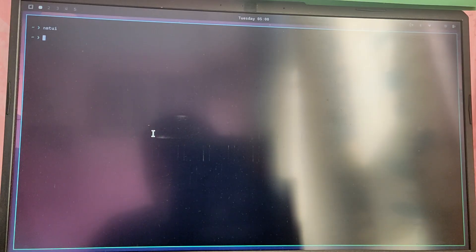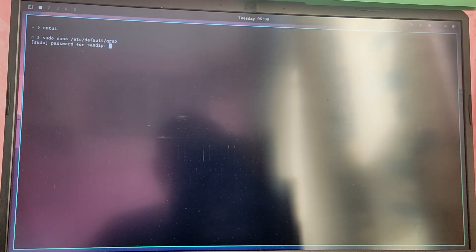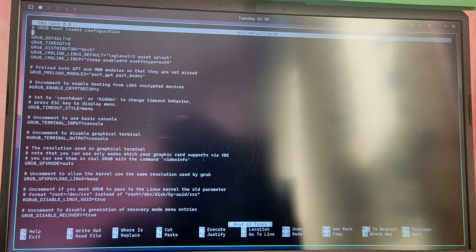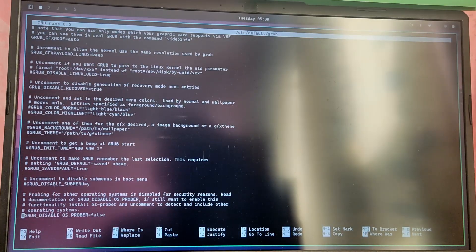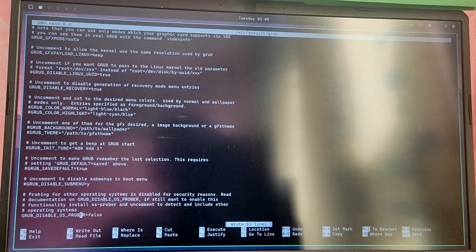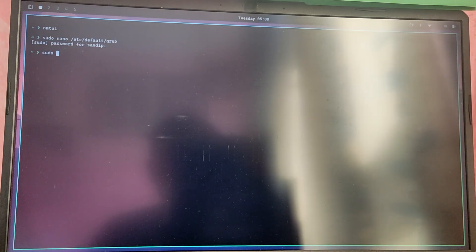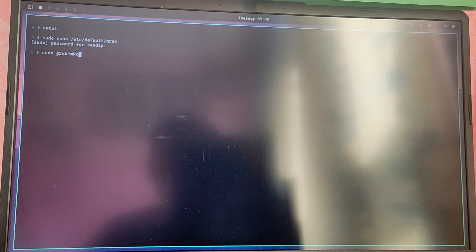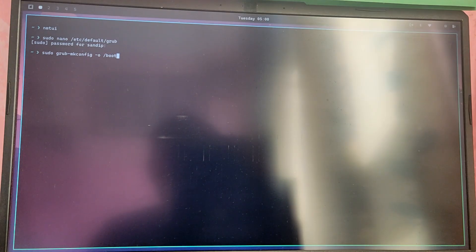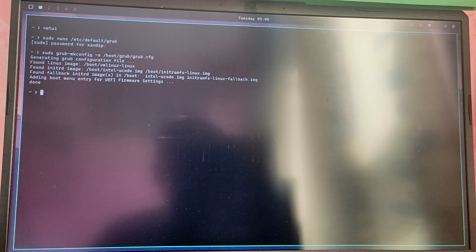After that we need to edit the grub file and make sure to detect Windows. Type sudo nano /etc/default/grub. Now scroll down and find the line which says GRUB_DISABLE_OS_PROBER equals false. Uncomment the line by removing the hash and save and exit using Ctrl O and Ctrl X.